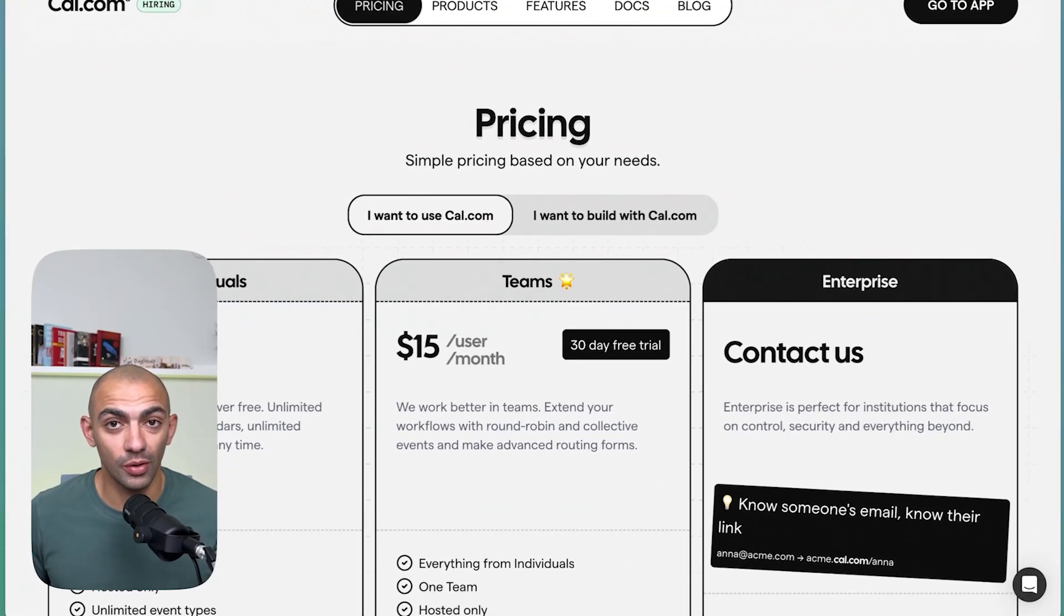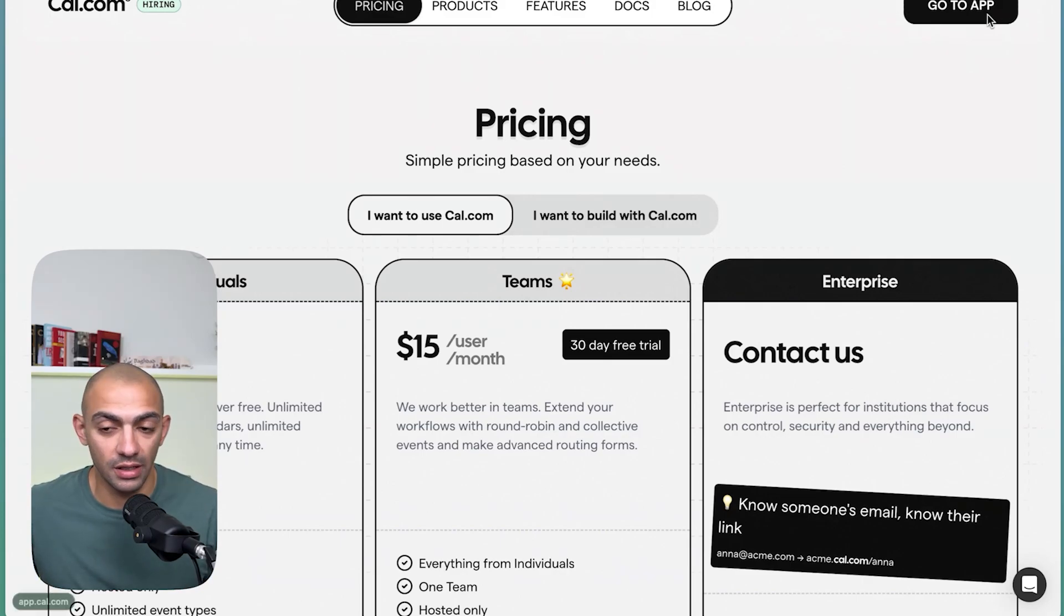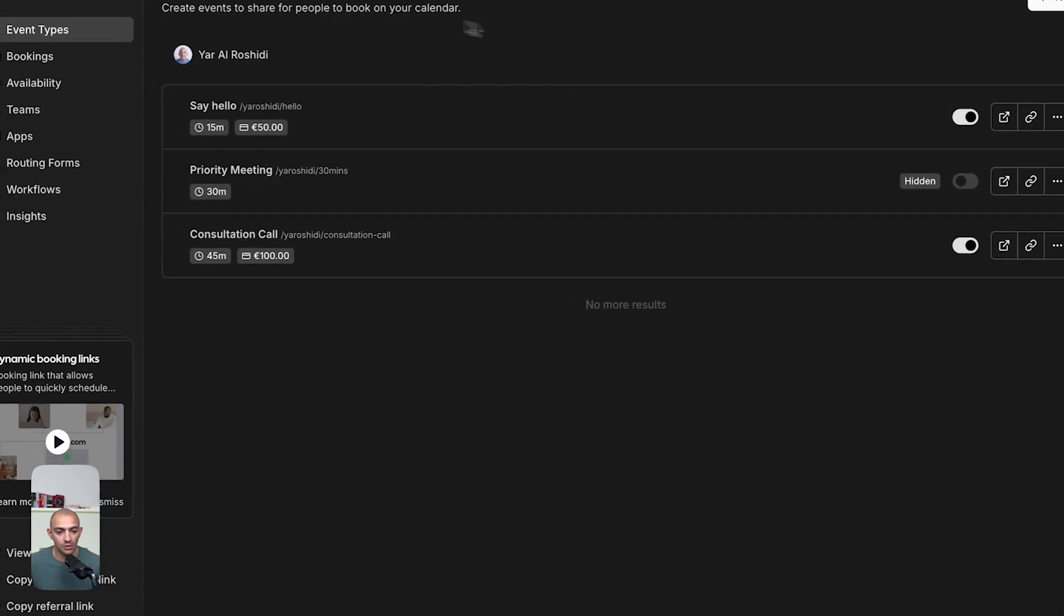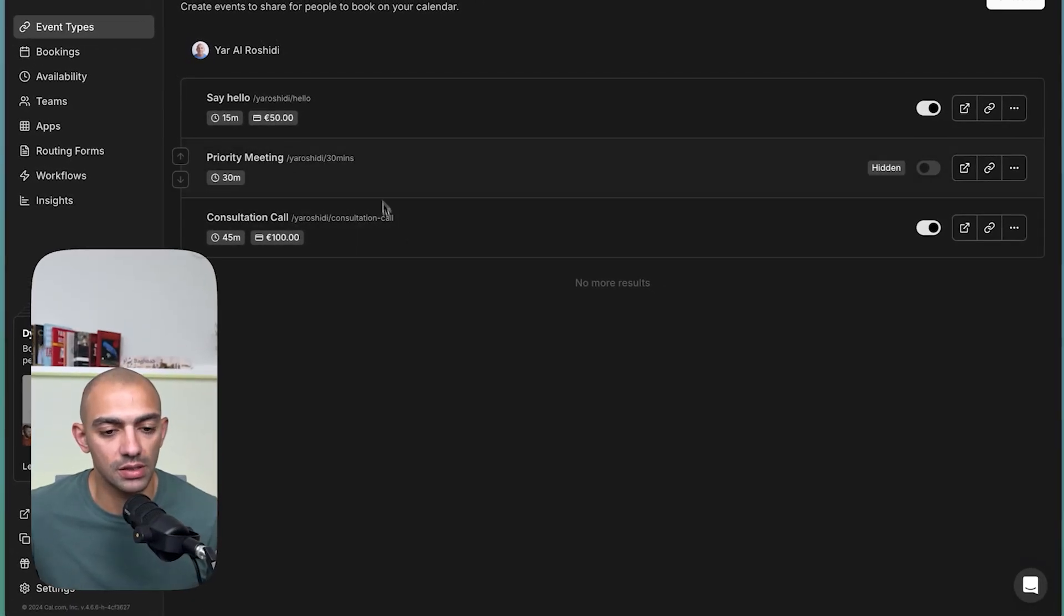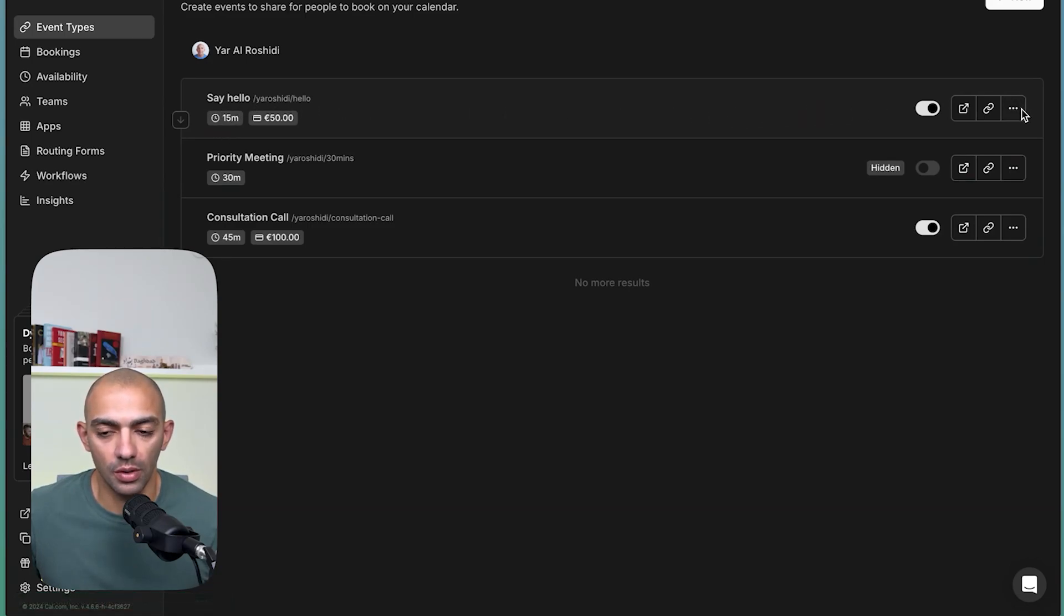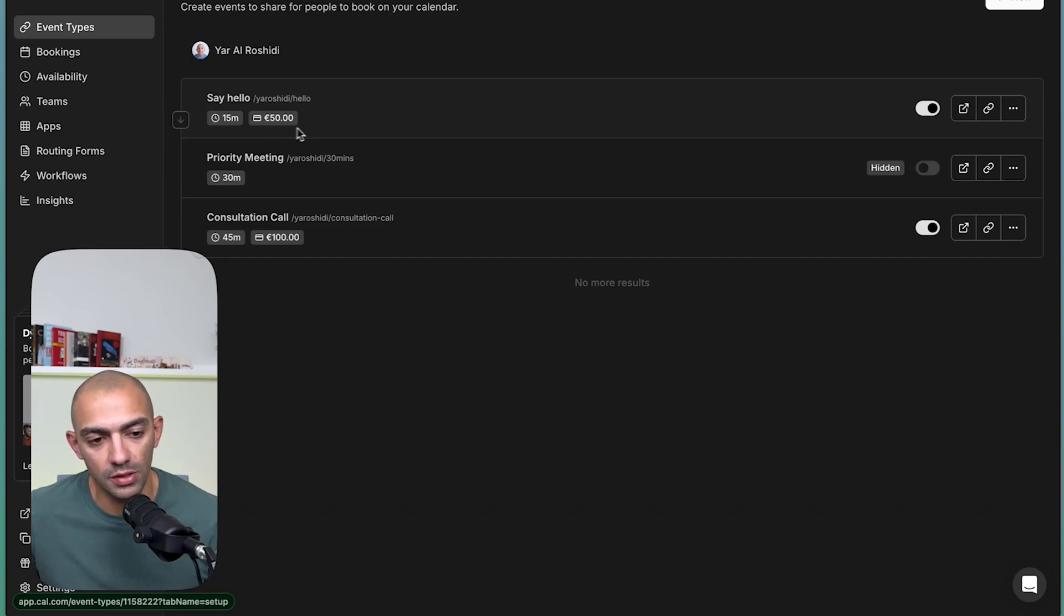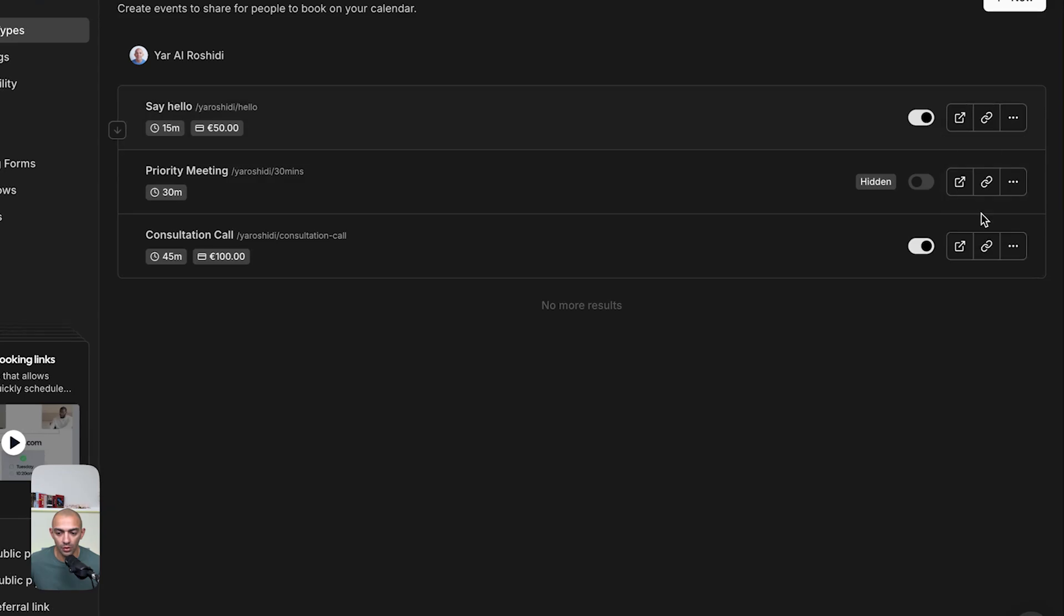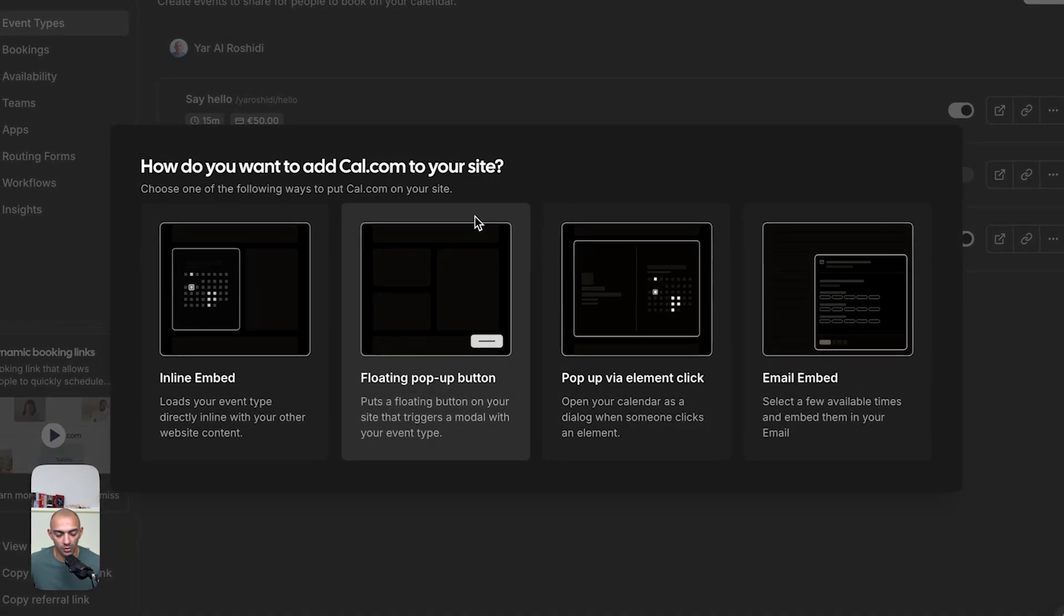Let's explore how this embeds on our Webflow site. Again, if you're following along, you need to create an account and sign up. I already created an account so I can go to my app. So this is my dashboard. I have some meeting links set up and I want to embed this say hello on my website. As you can see, I have already connected Stripe so I can take payments on this. I've already set it up on my availability. Then we can go on the menu here, we can go to embed and look at the options that we have.